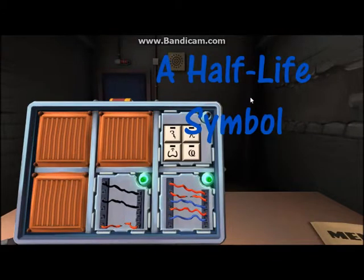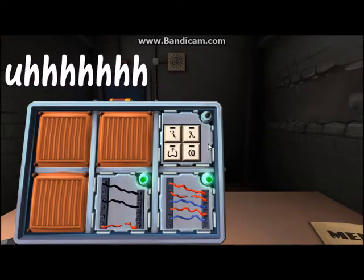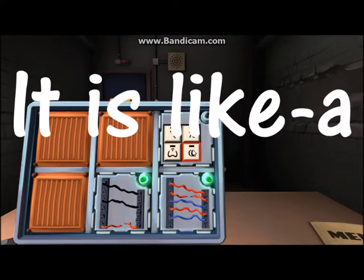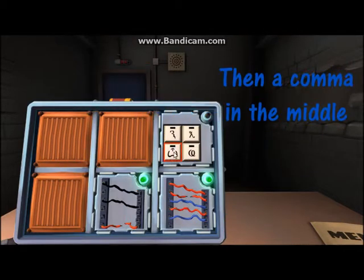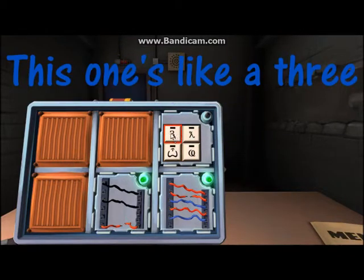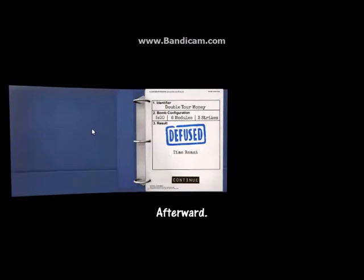This one has a half-life symbol, kind of like a loop-de-loop. Is it like a weird six? Kind of a sideways six. This one has like a line and a comma in the middle, then like a ball sack. Yeah, I see it. This one's like a three but the person fell asleep and it kind of went off the page. So we should be done then.